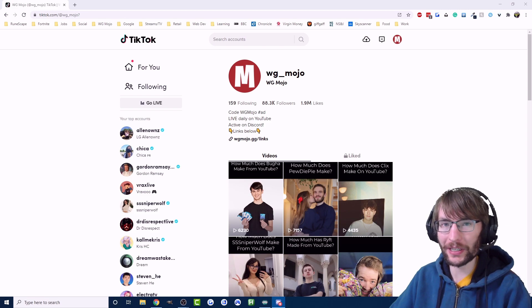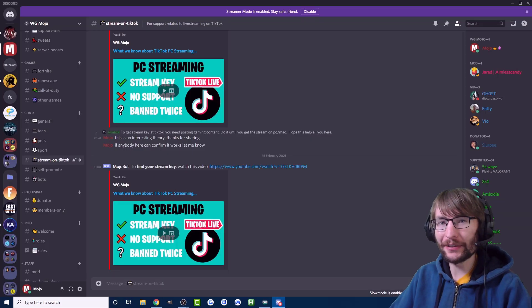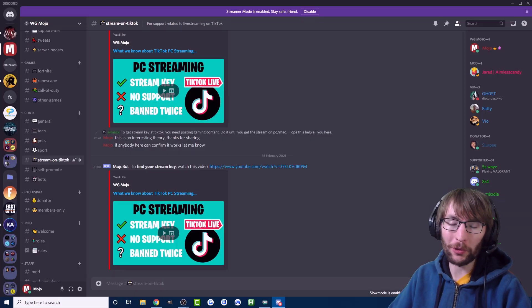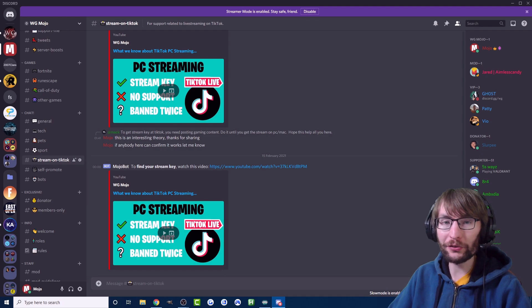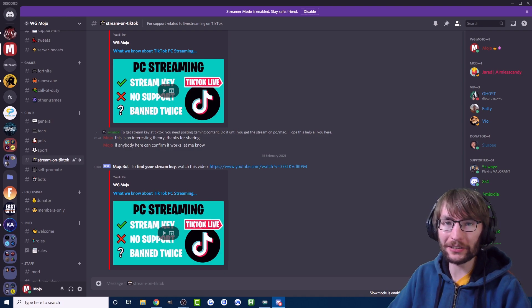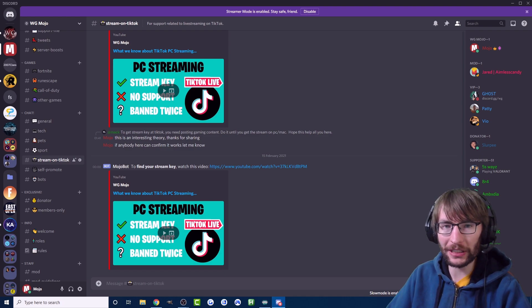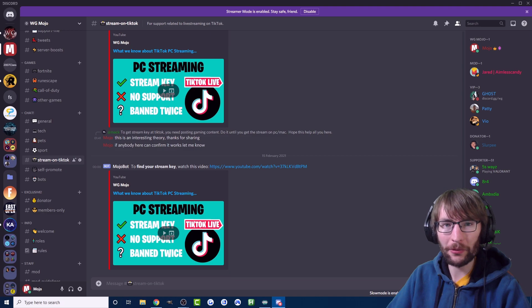If you need any further help after watching the video, feel free to come into my Discord channel linked in the description and hop into the Stream on TikTok channel where you can get all the support you need.